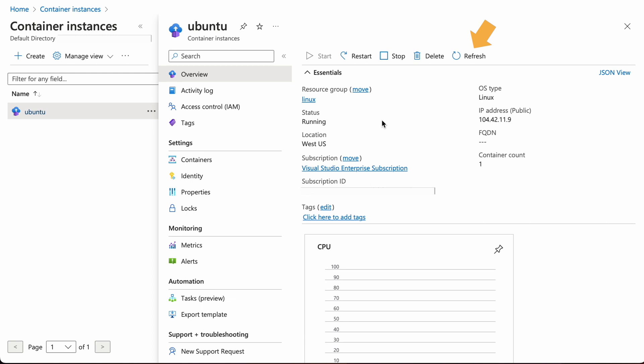If everything goes well, then we should see the status changing to running. Okay. So this is how we create Ubuntu container instance from the portal.